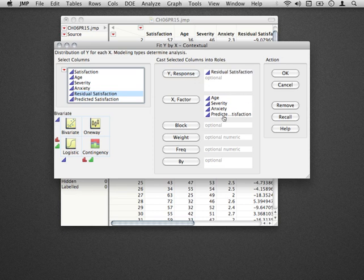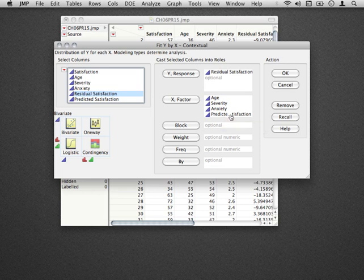By using the Fit Y by X platform rather than Fit Model, what we're going to receive when we run this is four separate plots, one for each variable plotted against residual satisfaction.